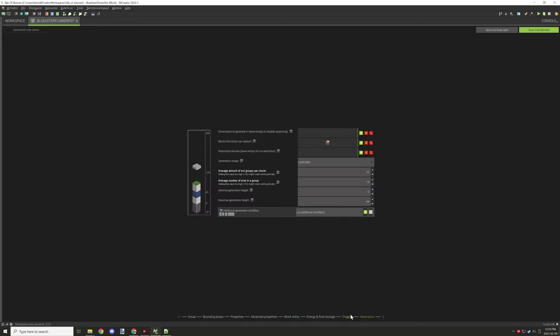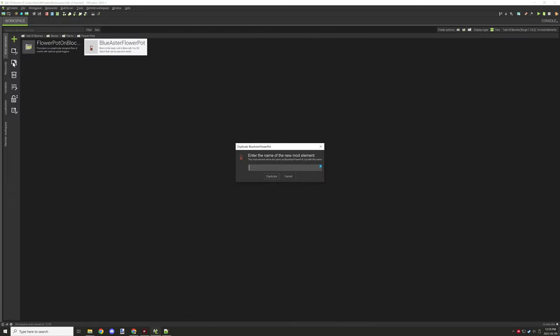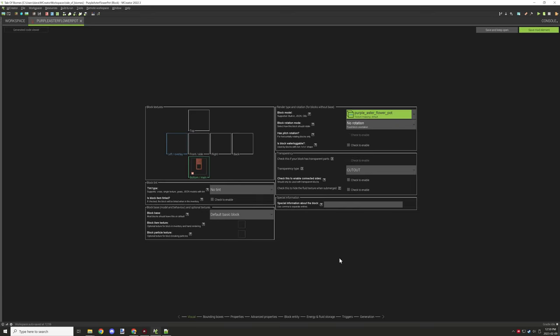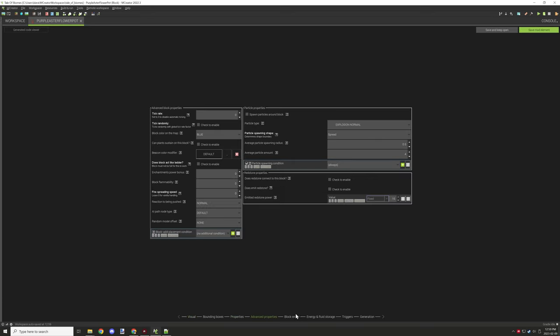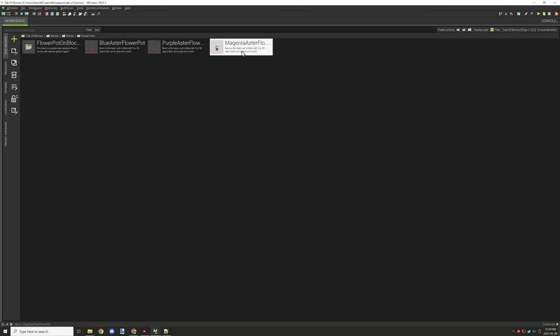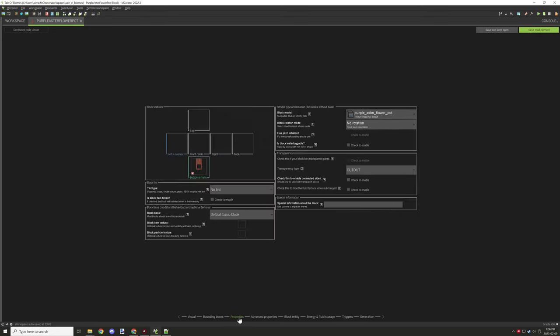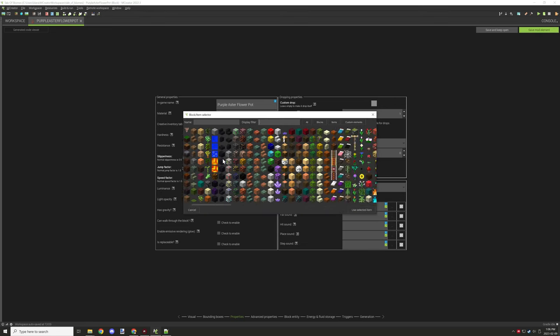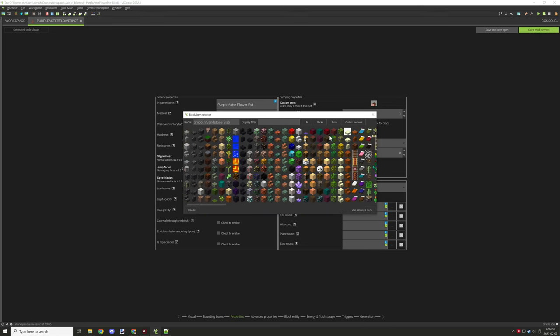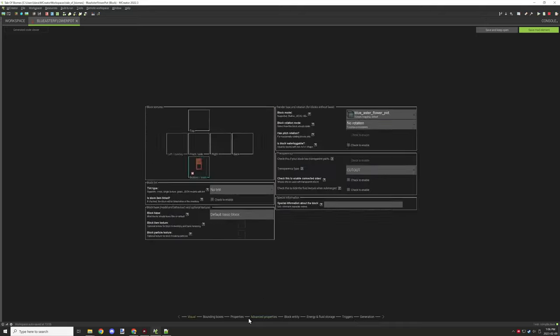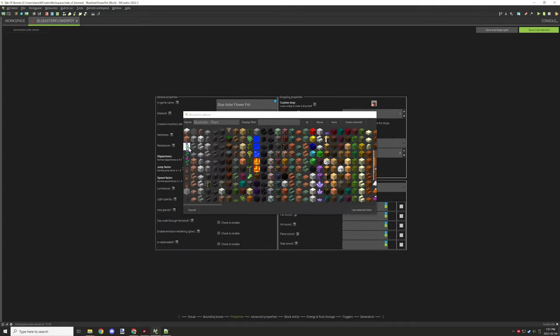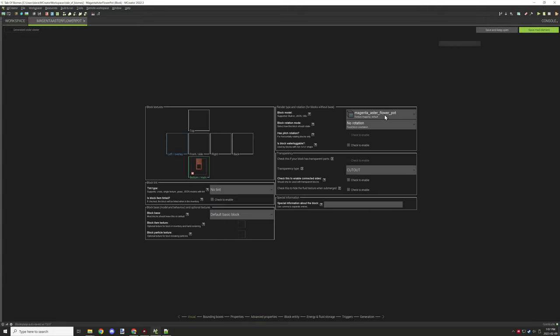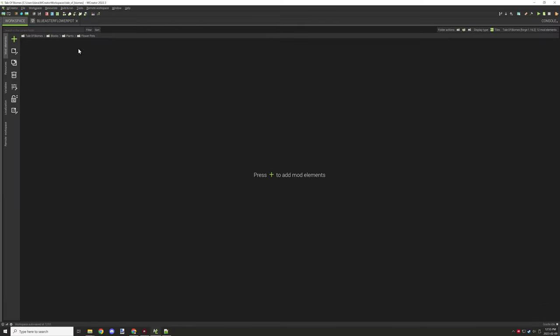Once I got to that part I moved over to generation. After I needed to create the other ones, so basically I needed to create the other flower pots. I can just do that by duplicating the same one that I had the properties for and then change a few different settings like the block that it drops and a few other things like the texture and model.